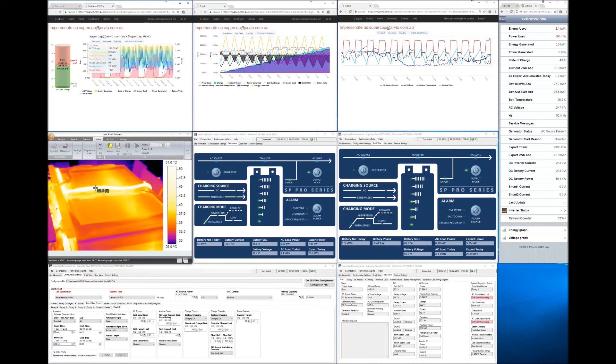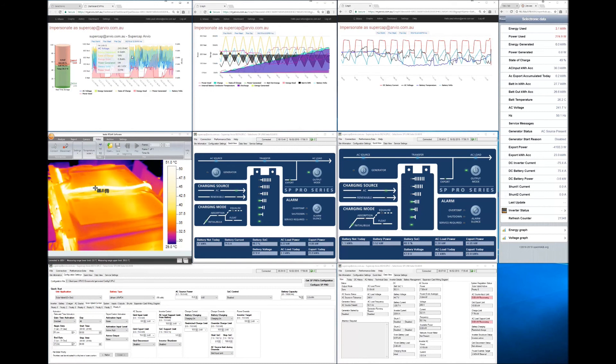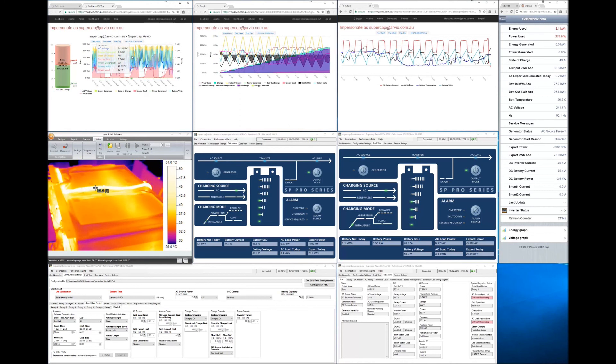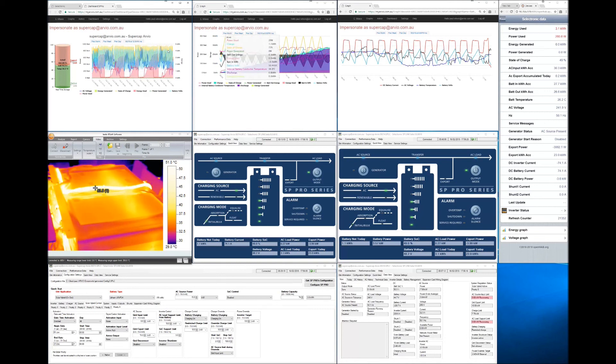So the supercapacitor is designed to do around a million charge cycles. It's probably not really realistic to get a million charge cycles in around 20 years or so. But the benefit is that you don't have to worry about loss of performance of the supercapacitor over time, which you do have to do with a chemical battery.